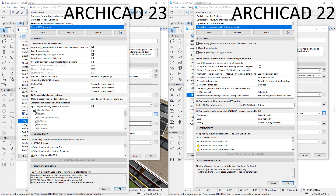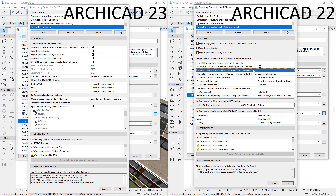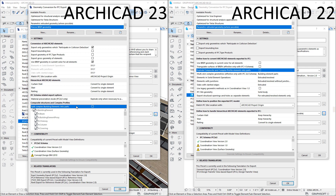The Triangulate Surfaces of B-REPs checkbox has been removed. This checkbox was originally implemented for IFC4, but it is no longer required in IFC4 Reference View. The Explode Composite and Complex Profile Elements into Parts checkbox was moved to the bottom of the panel, under the Composite Structures and Complex Profiles group, and was renamed to Split Complex Building Elements into Parts. It now offers the IFC Building Element hierarchy, so you can specify which IFC Entity types to split.